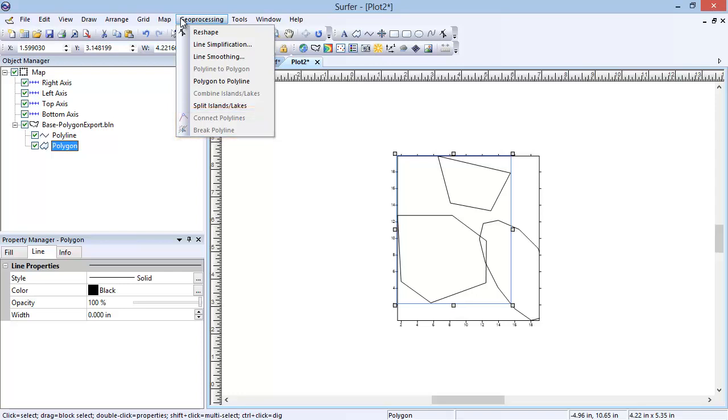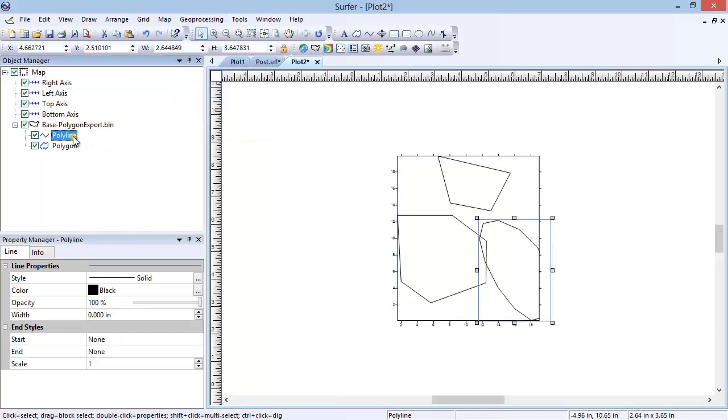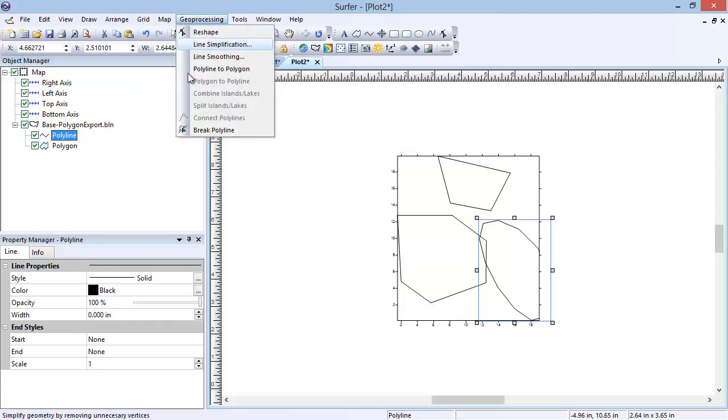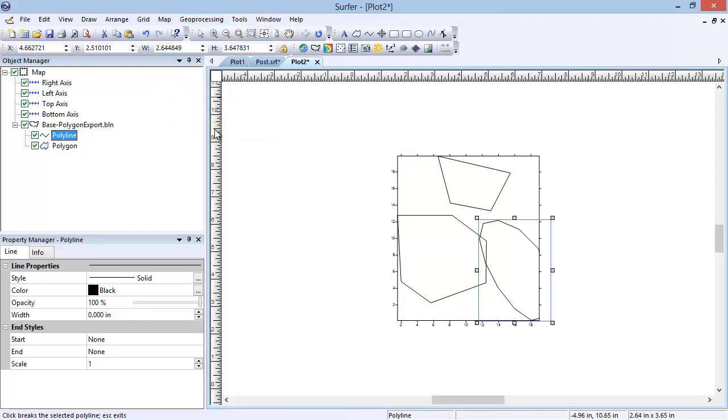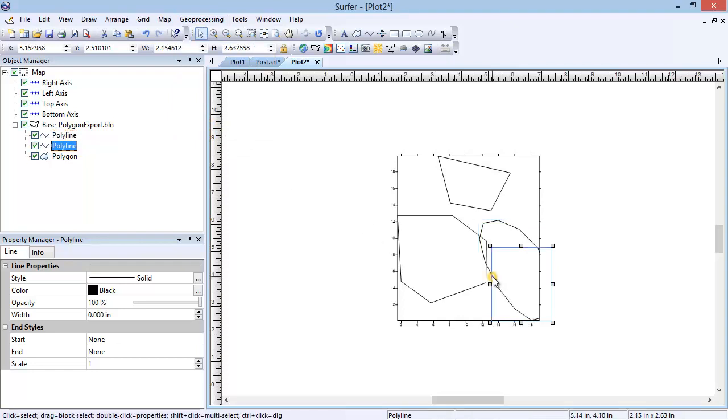To do this, in the Object Manager, select the Polyline object. Click Geoprocessing, Break Polyline. Now, click somewhere on the polyline. The Polyline object has been split into two polyline objects in the Object Manager.